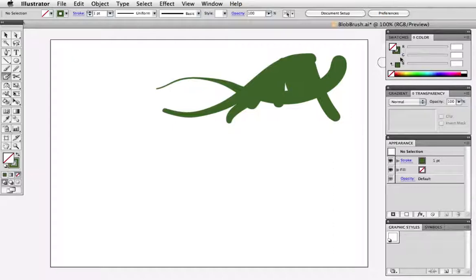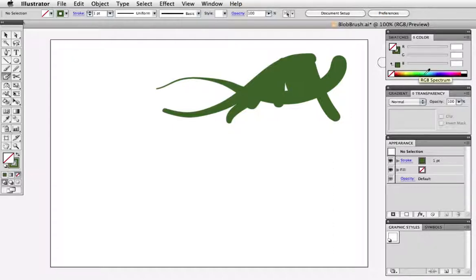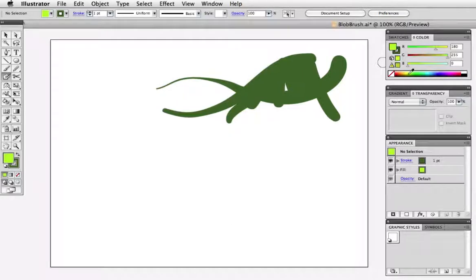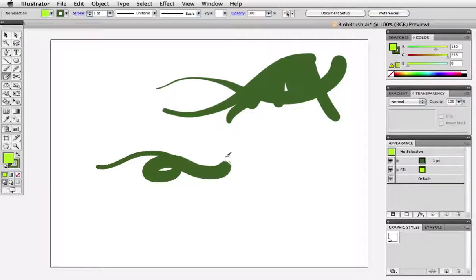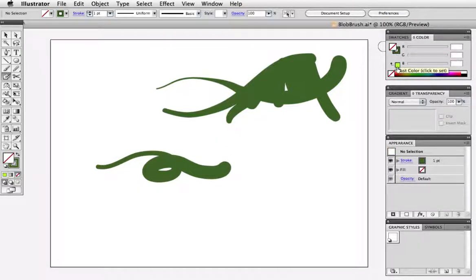Just to reiterate the blob brush uses the stroke color. I'll pick a new color for the fill but then when I paint even though I'm essentially painting a closed path object the blob brush will still use the color that I have set in my stroke.